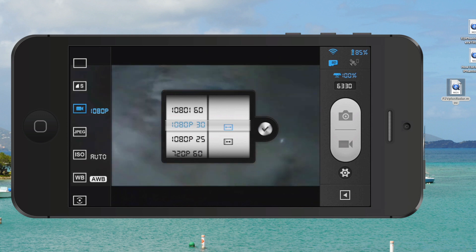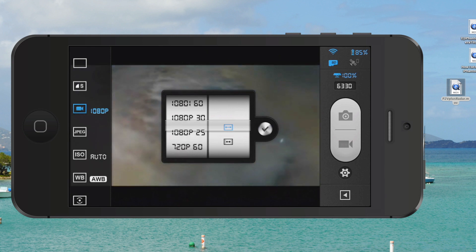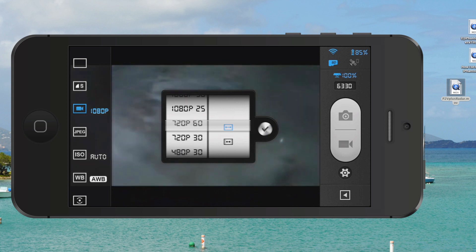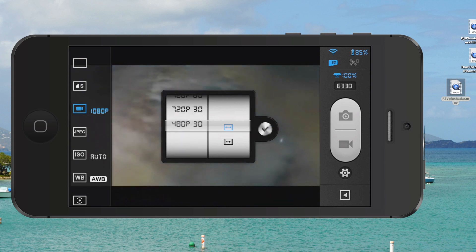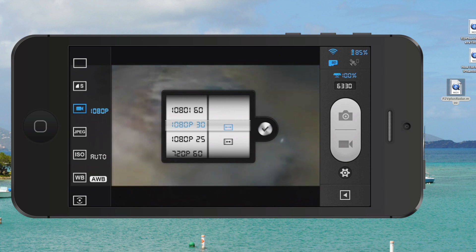I prefer to record video at 1080p 30 frames per second. But you could also choose 1080i 60, 1080p 30, 1080p 25, 720p 60, 720p 30, or 480p 30. And then over in the right column you've got the ability to go between a widescreen and a non-widescreen.